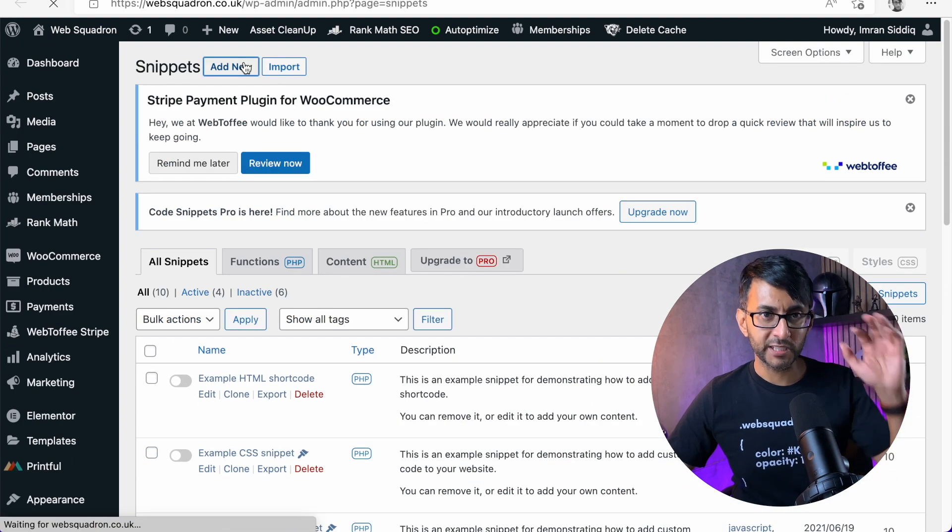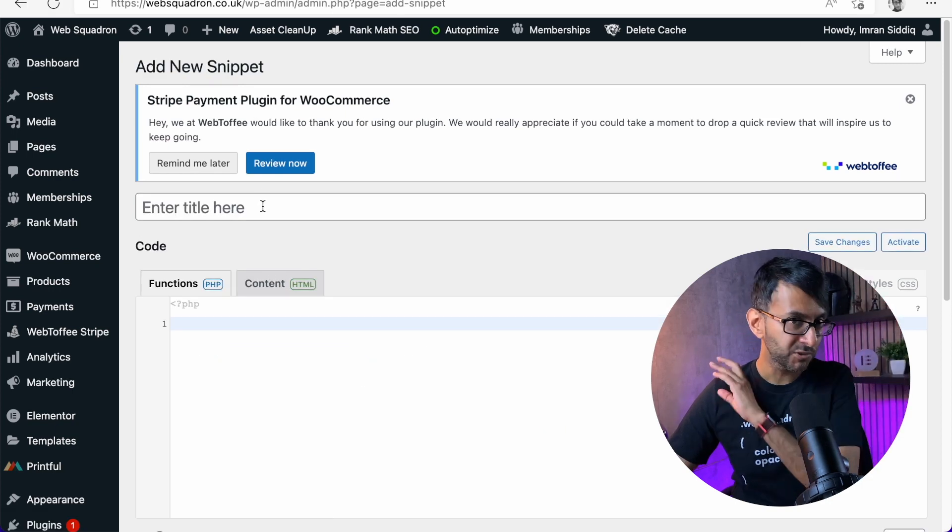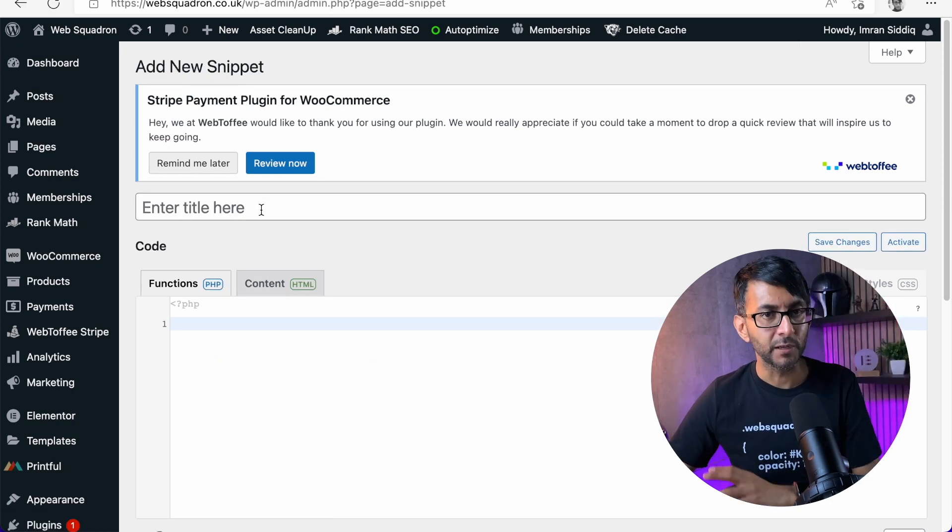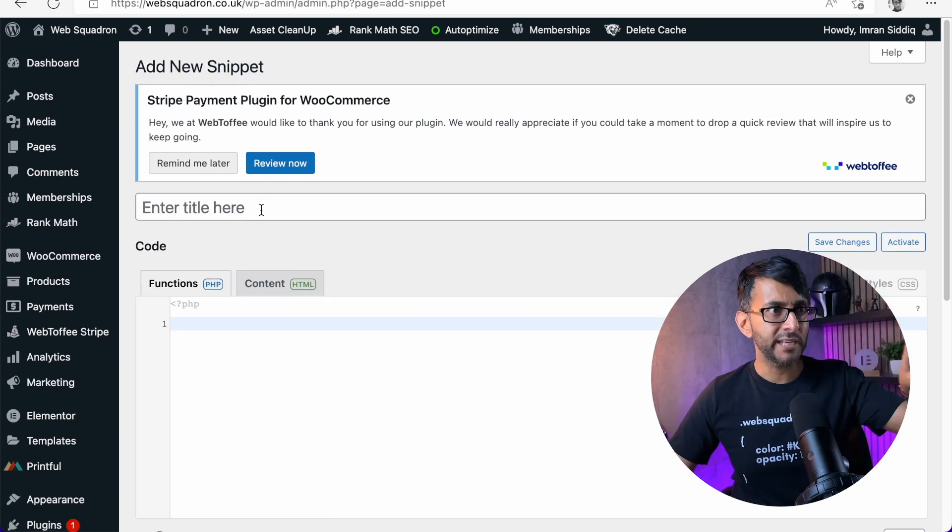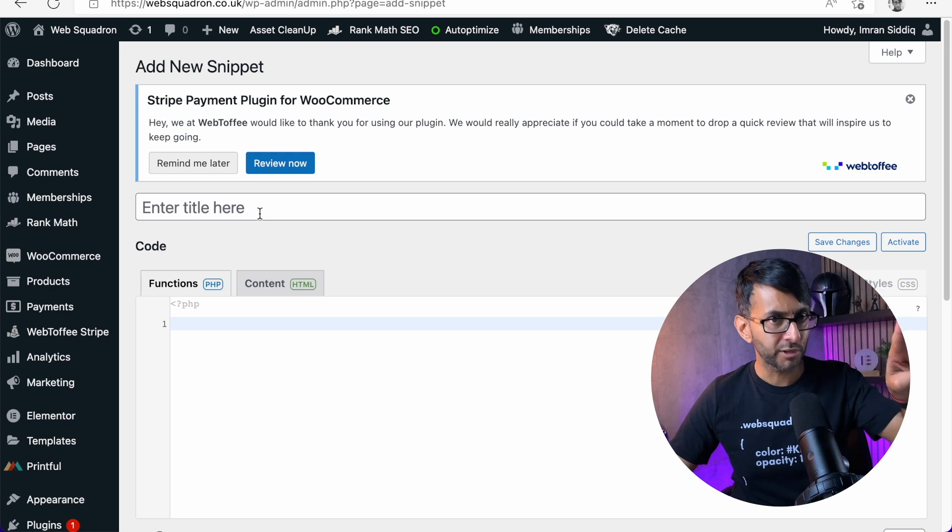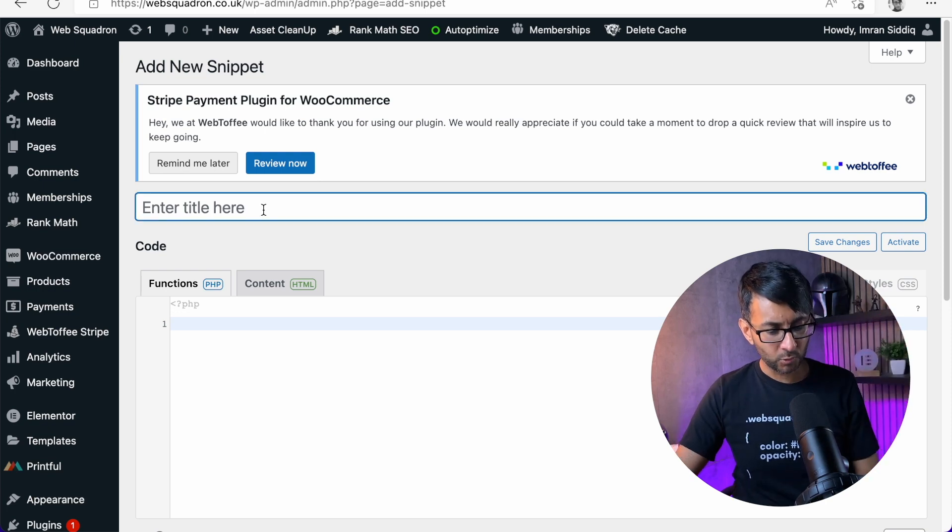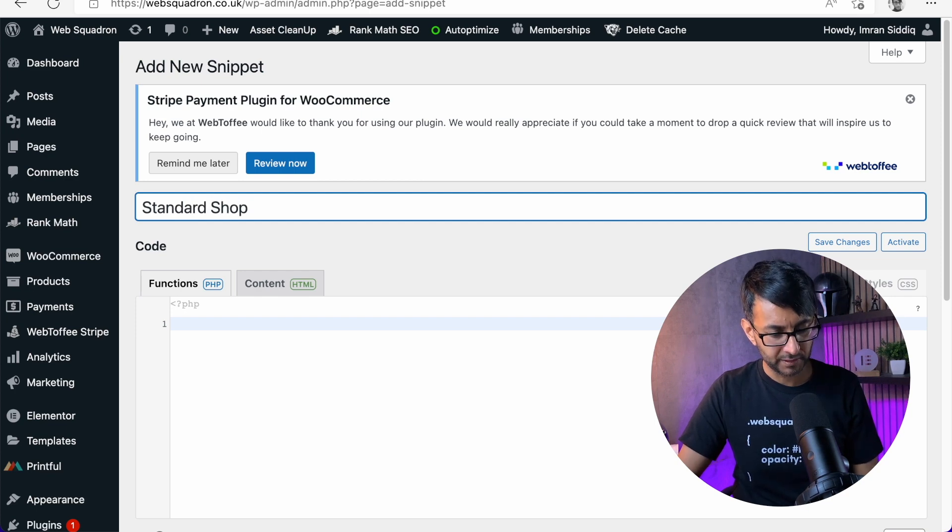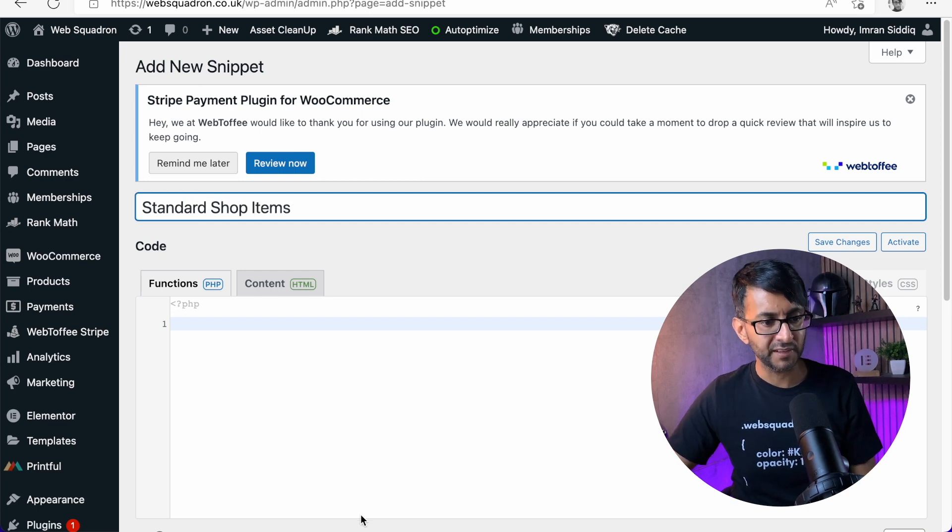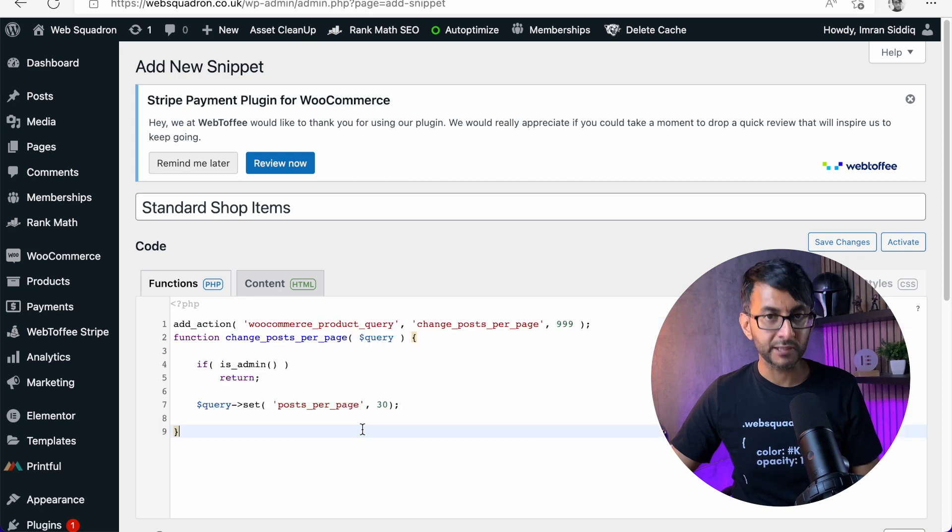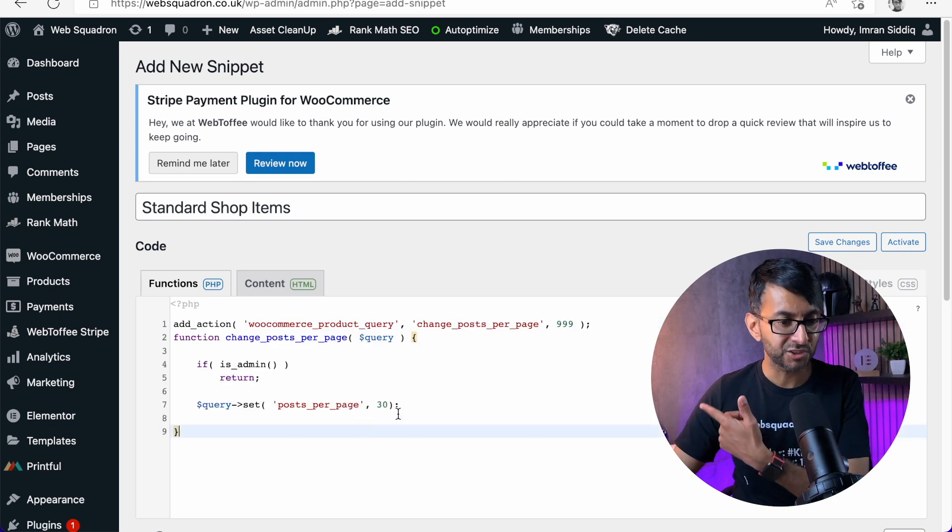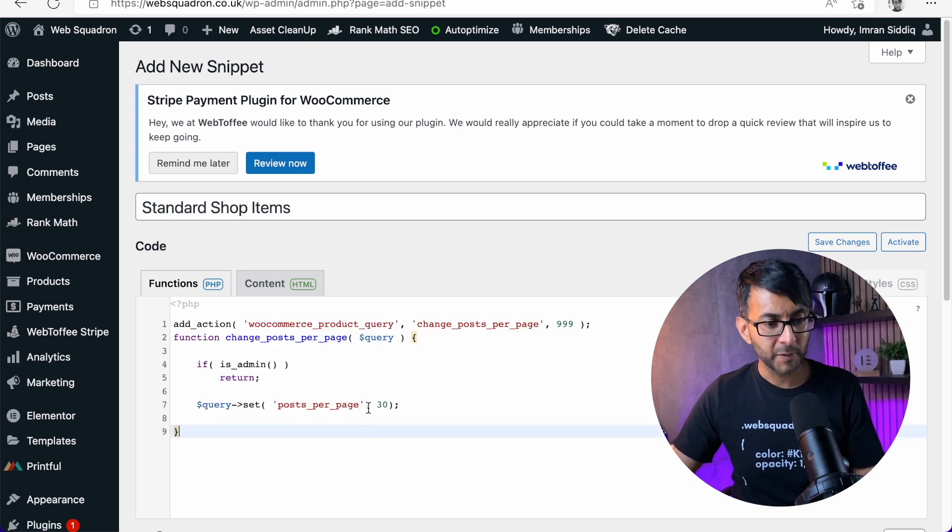And what we're going to do is we're going to add in a bit of code and this will solve the problem. So if ever you've got a shop that only ever shows two products, this will sort it out. What I'm going to do is just put here standard shop items like that. And I'm going to drop this code in. The code is in the description. It's a really simple one.